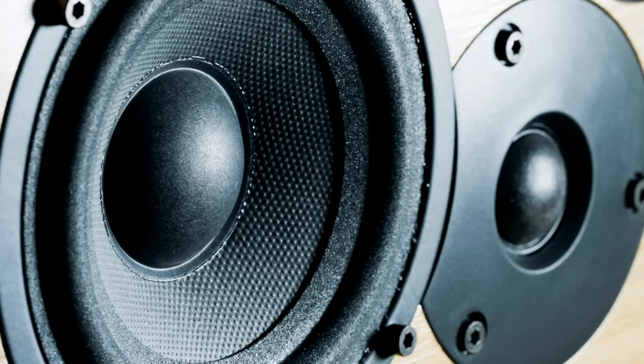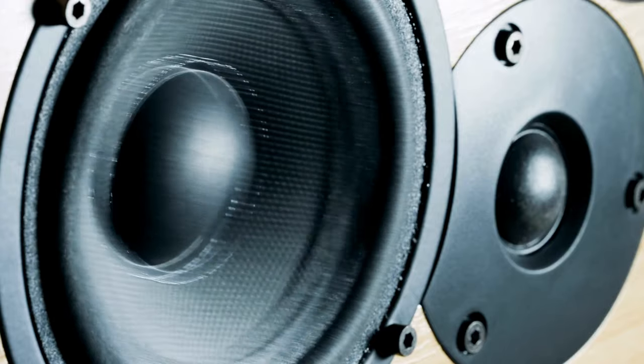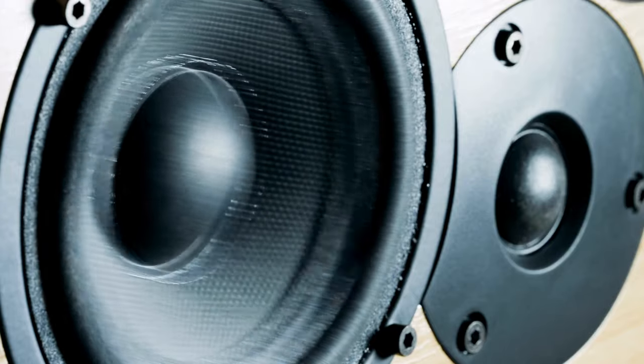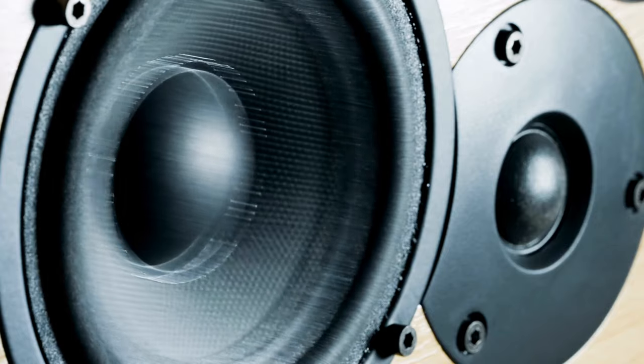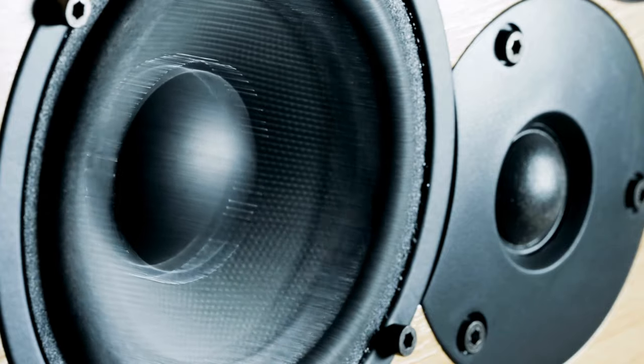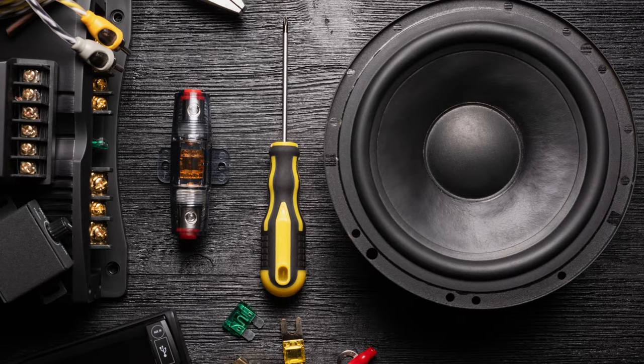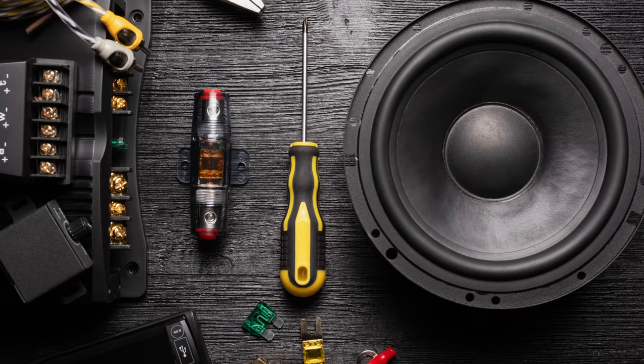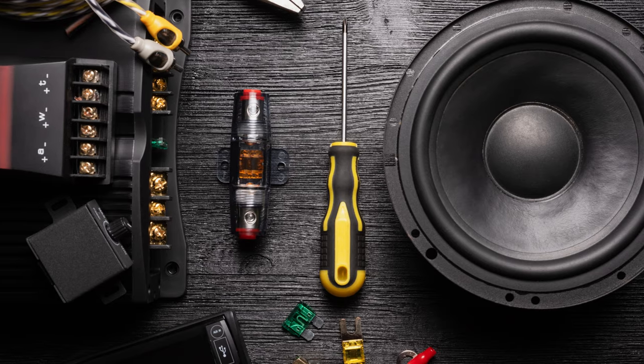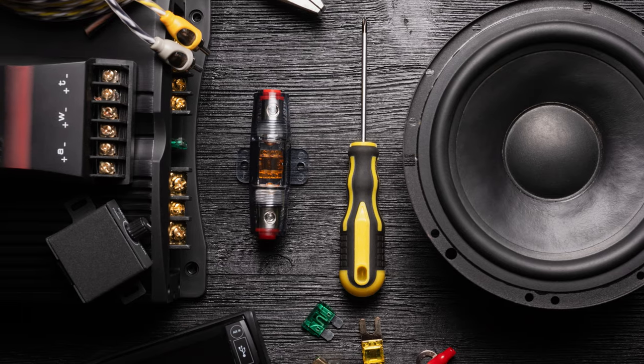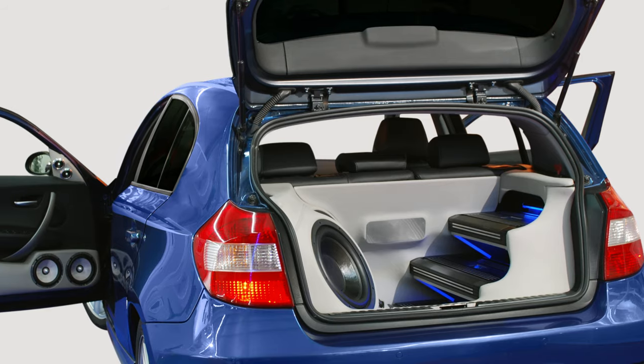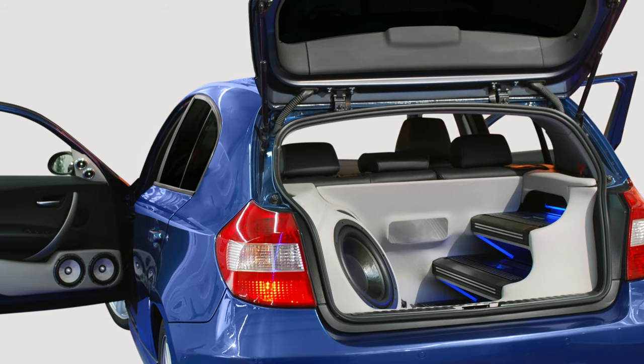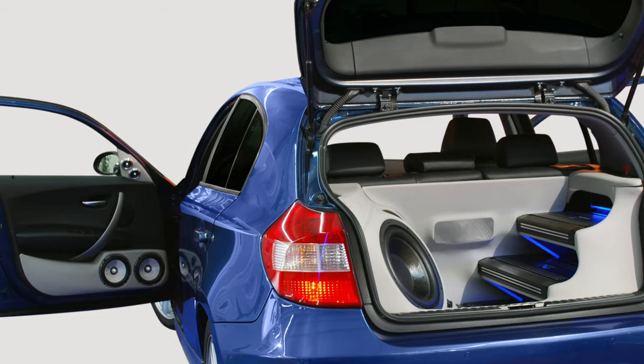Installation is a breeze, and the build quality ensures they'll go the distance. Whether you're cruising through the city or hitting the highway, these 6.5-inch speakers will keep your journey alive with music. Elevate your car audio game with Rockford Fosgate P1650 Punch and unleash the ultimate driving soundtrack.